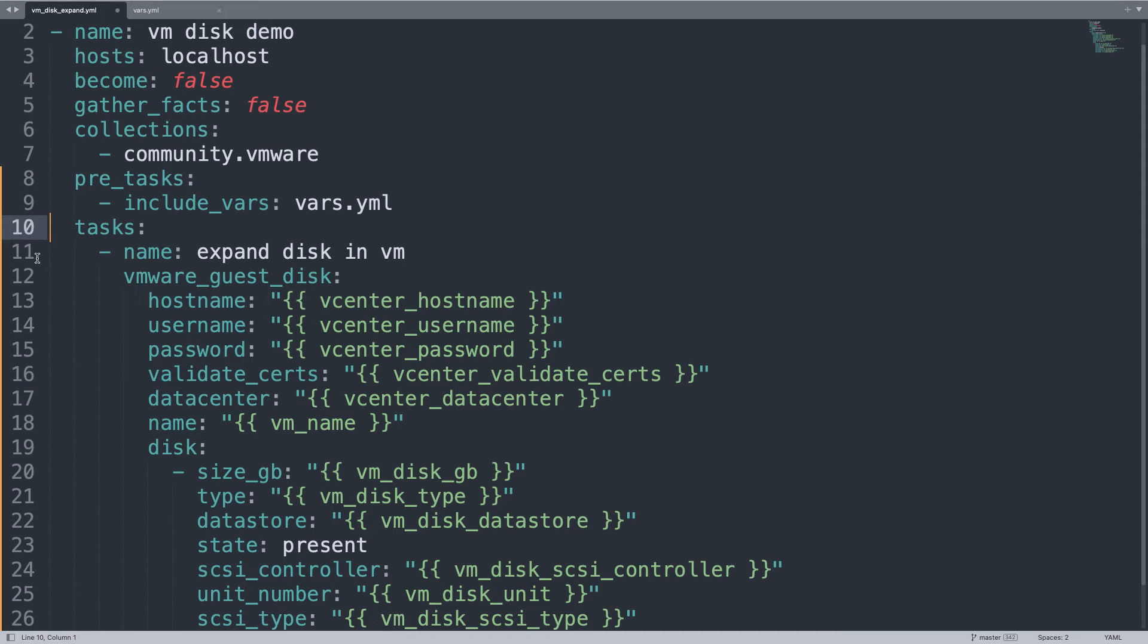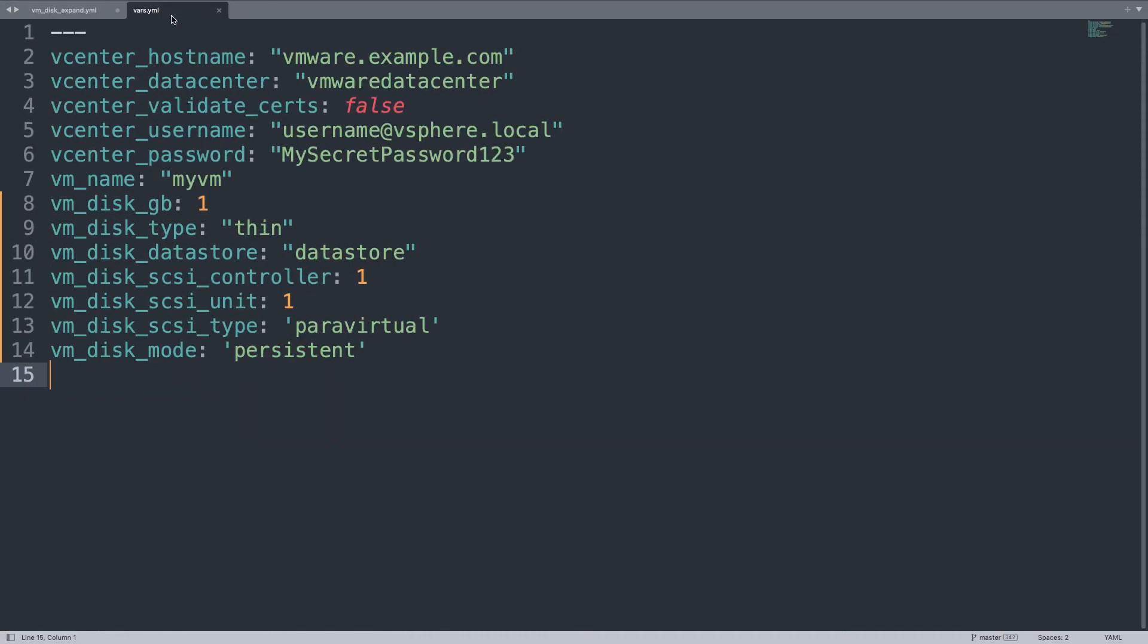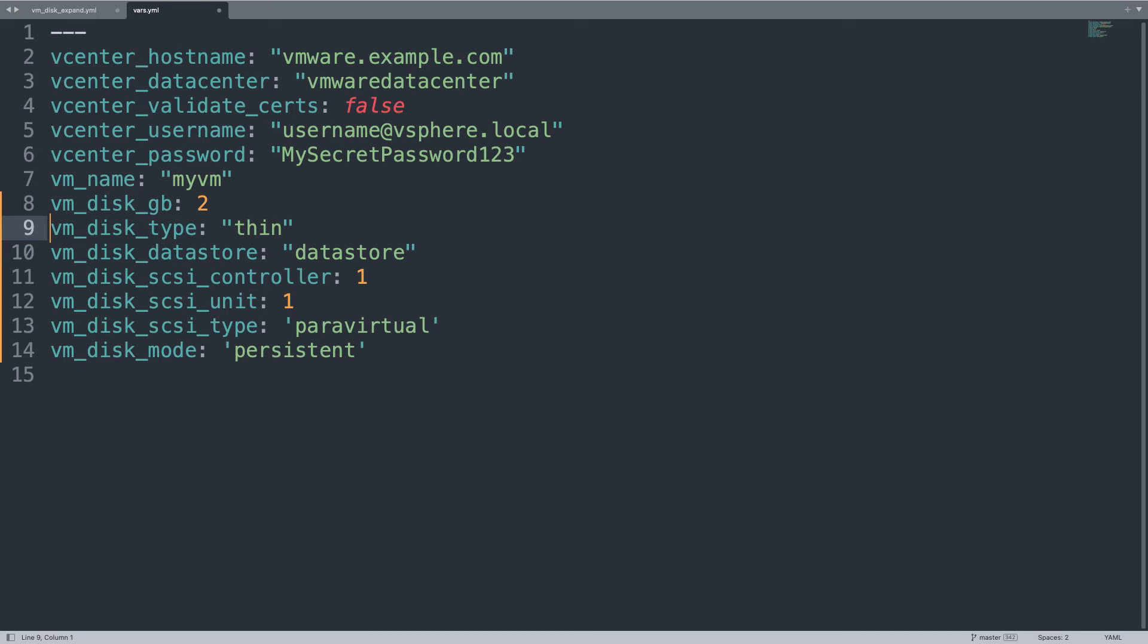One more thing, maybe you would like to see this variable file. As you can see the initial part is only some connection parameters, and the second one is more specific to disk size. I just changed from 1 to 2 gigabyte, be sure that this space exists in your datastore.